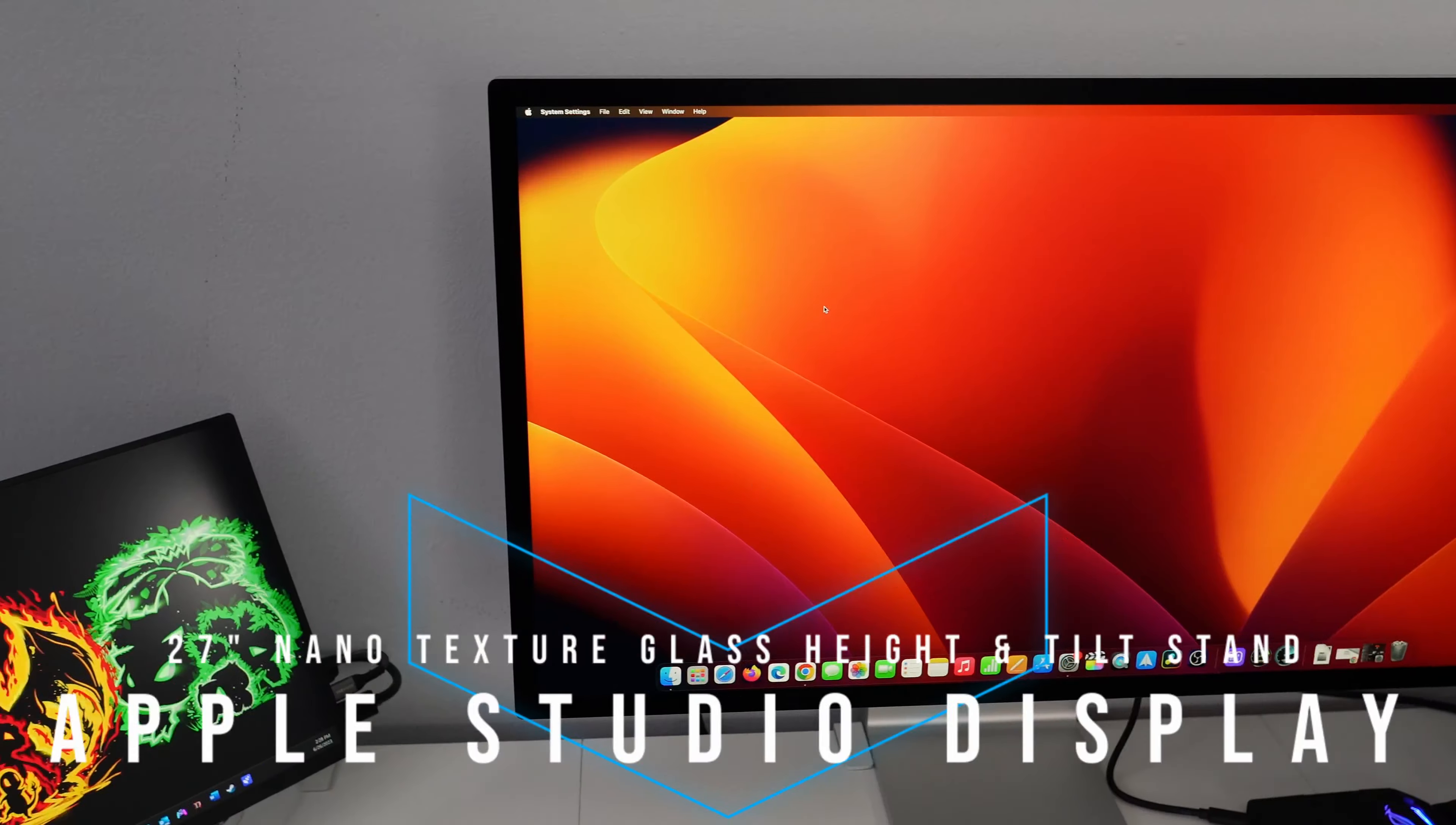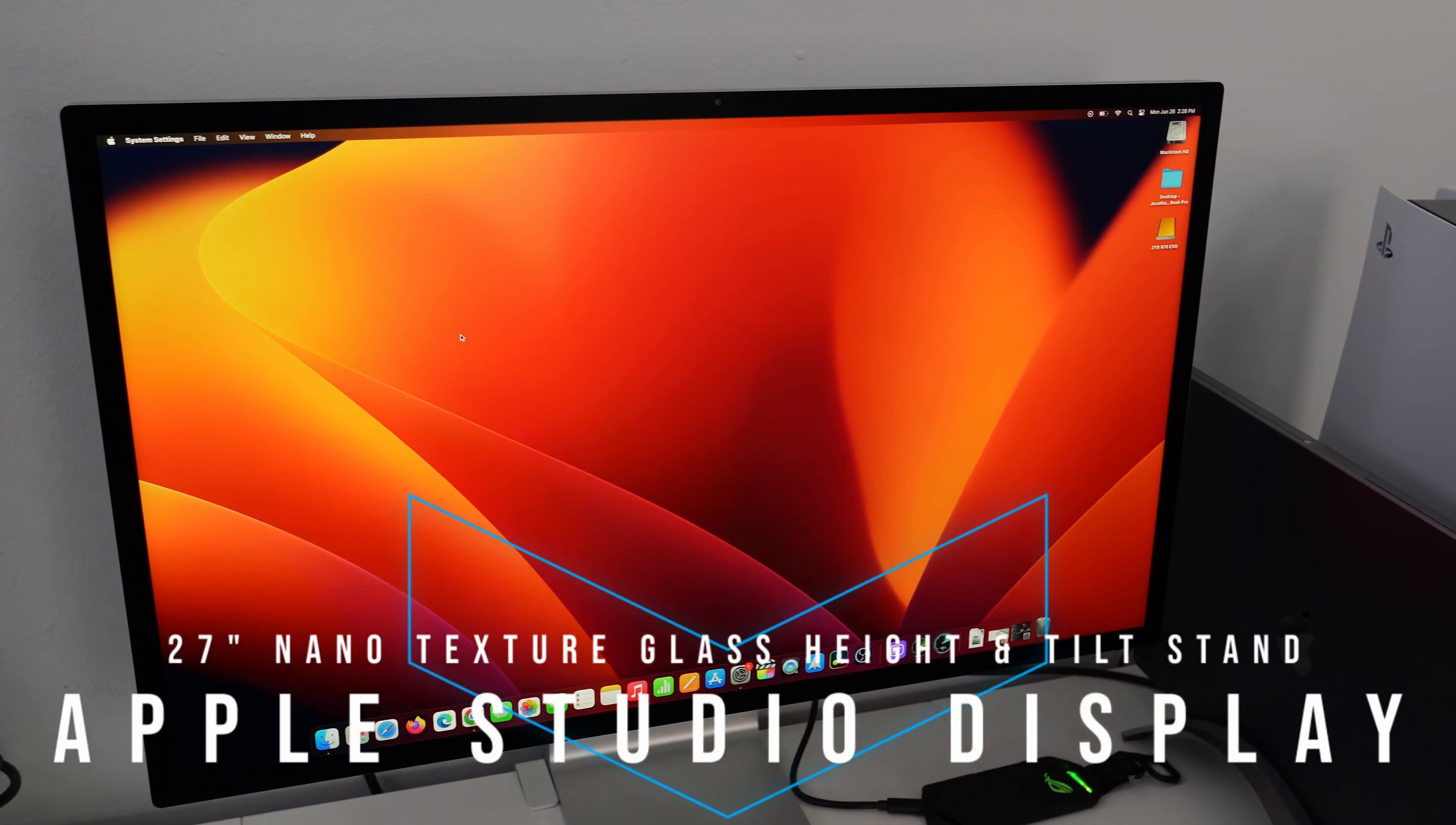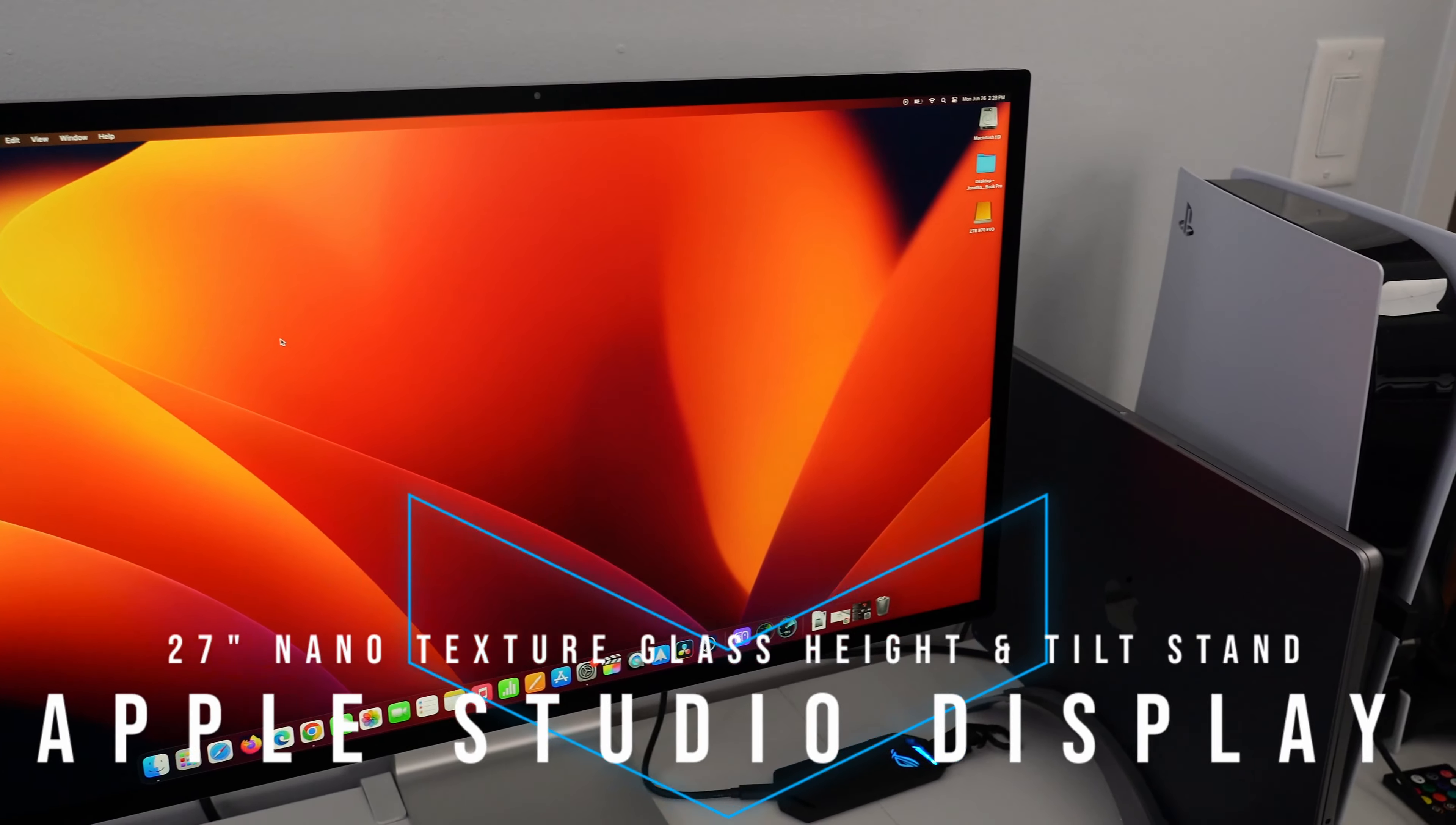What's going on guys, Firewolf Tech here showing you the Apple Studio display with nano textured glass. I'm going to show you all around this beautiful 27 inch monitor, so let's get it.